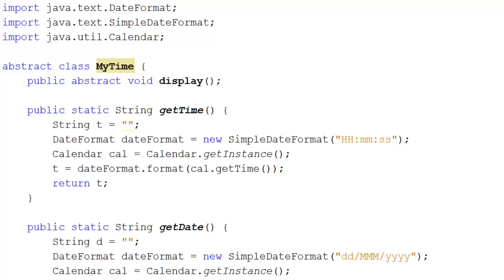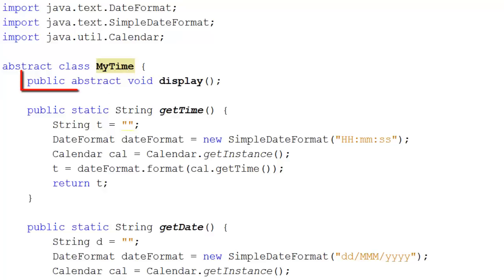Let's suppose that I want to create a class that gives the user the time, day, date, and so on. I'm going to call this class MyTime. And I want to ensure that when the user uses this class, they create a method called Display.